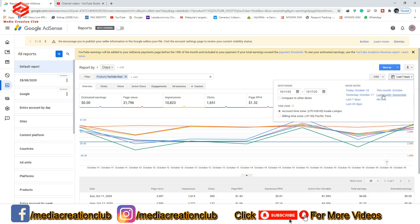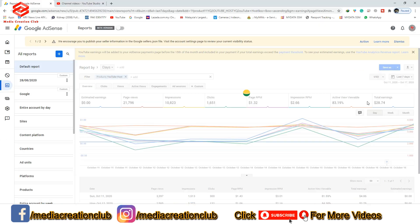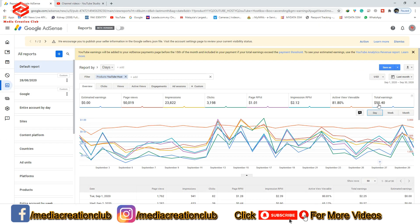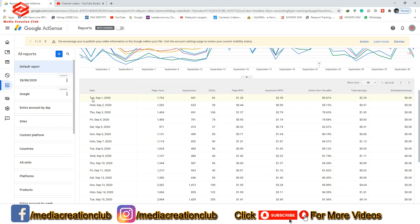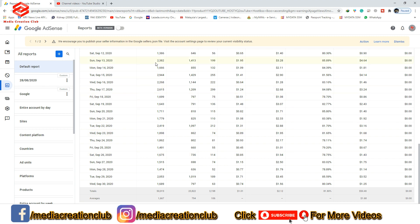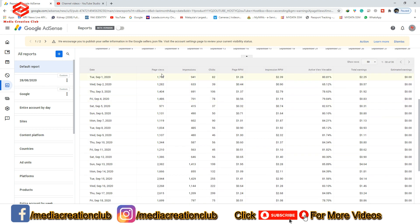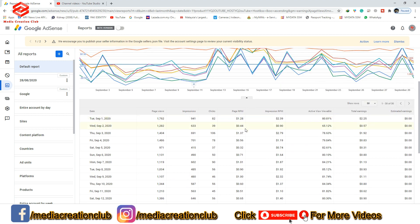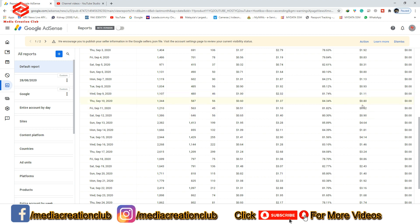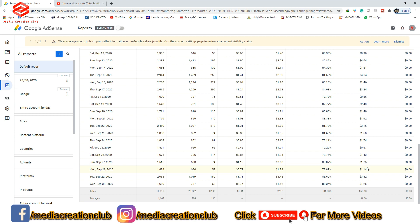You can check the same way for the last whole month. My last month earnings were $50.40. From 1 September until 30 September you can check page views, impressions, clicks, page RPM, impression RPM, active viewable, and total earnings — showing day by day how much people clicked and how much you earned.